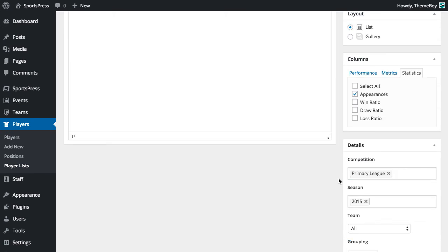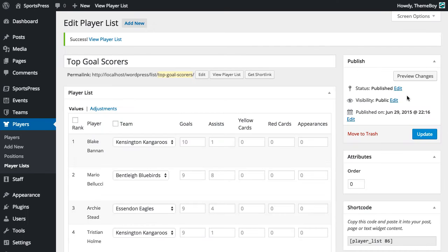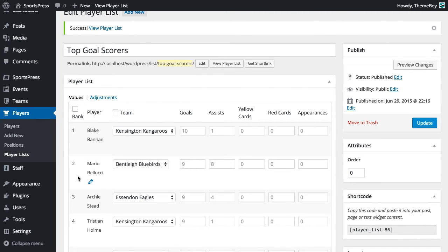Now we'll keep players set to auto and we'll click publish. Now we can see all the players have been added automatically and they are already sorted by goals.